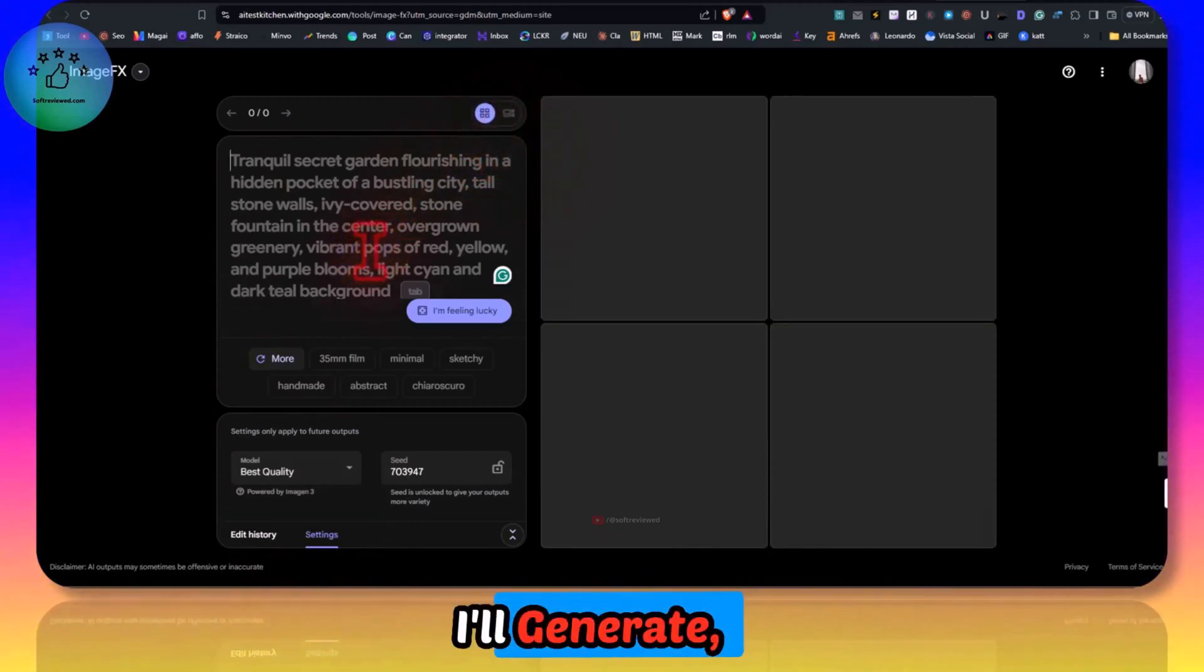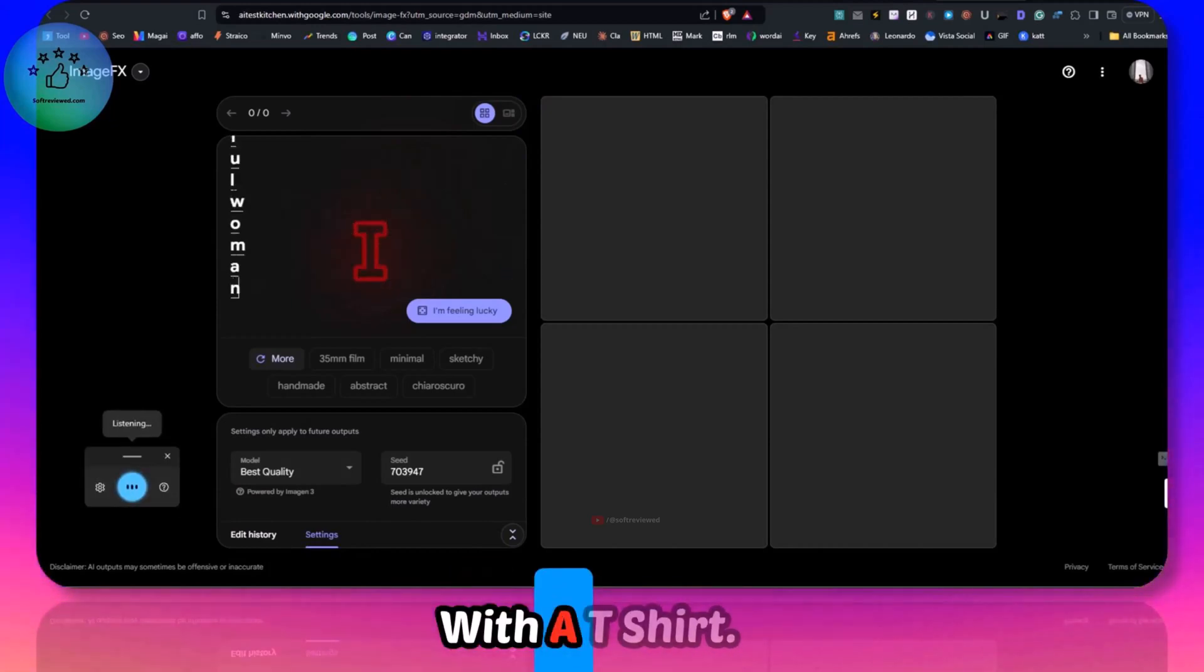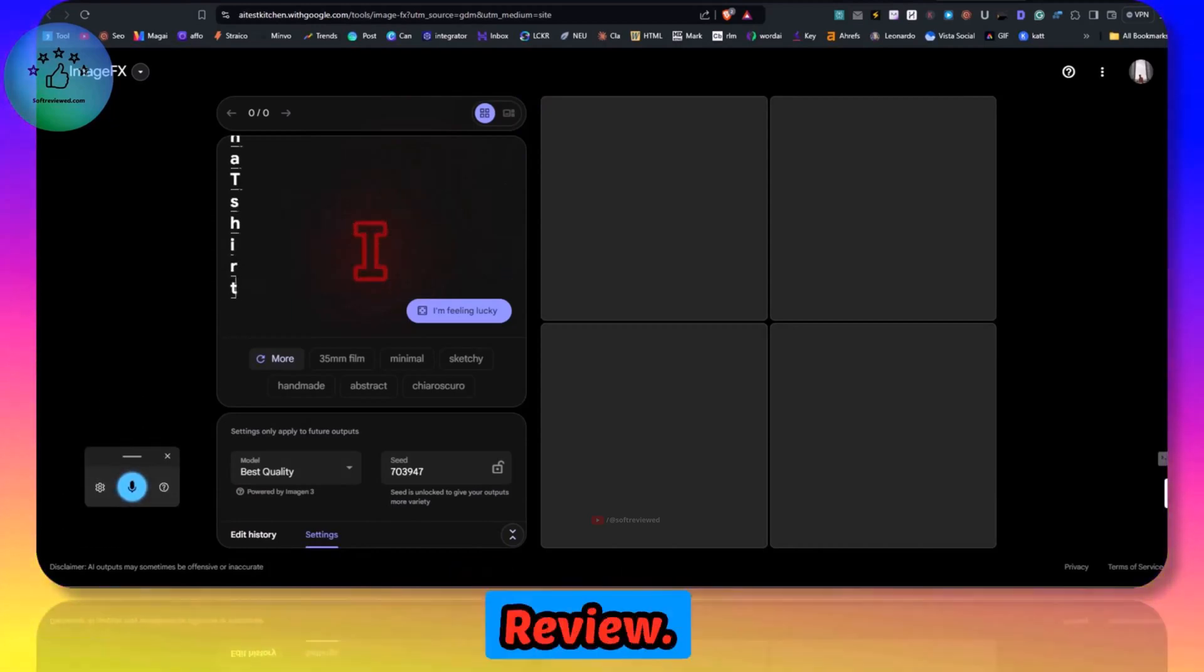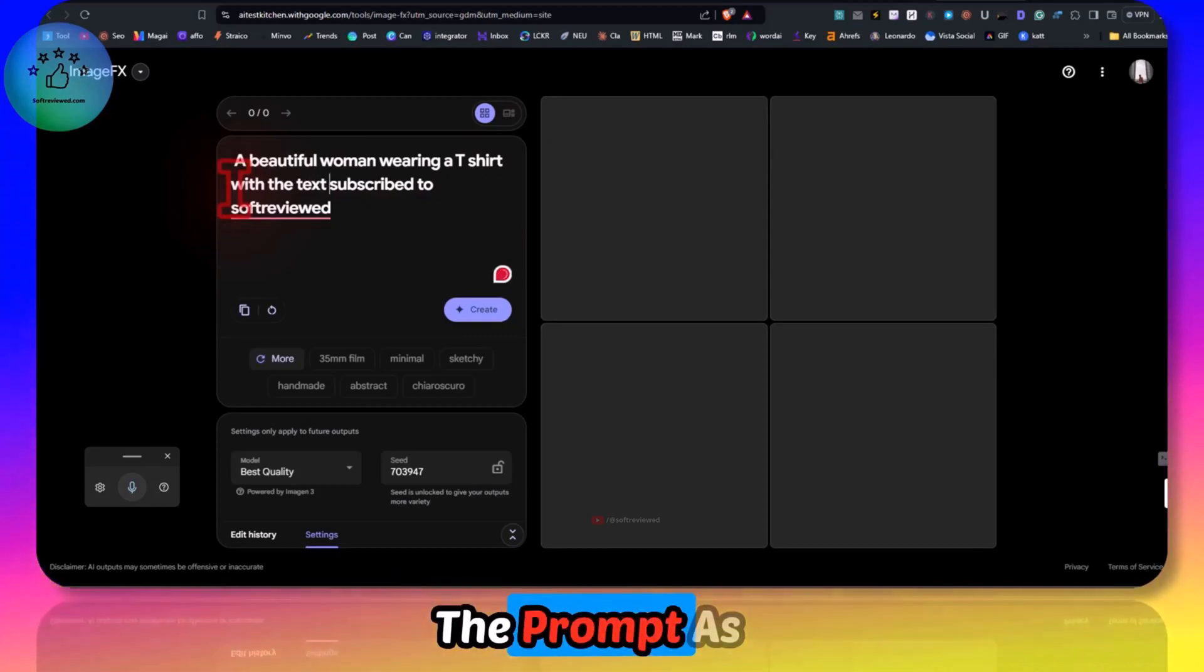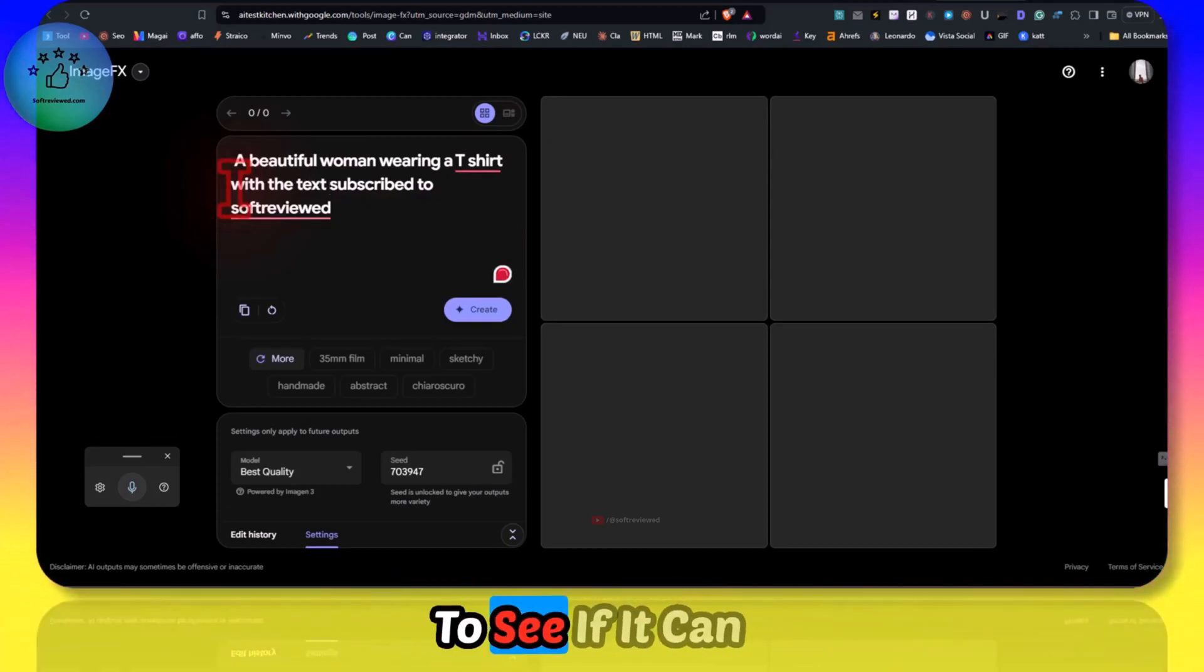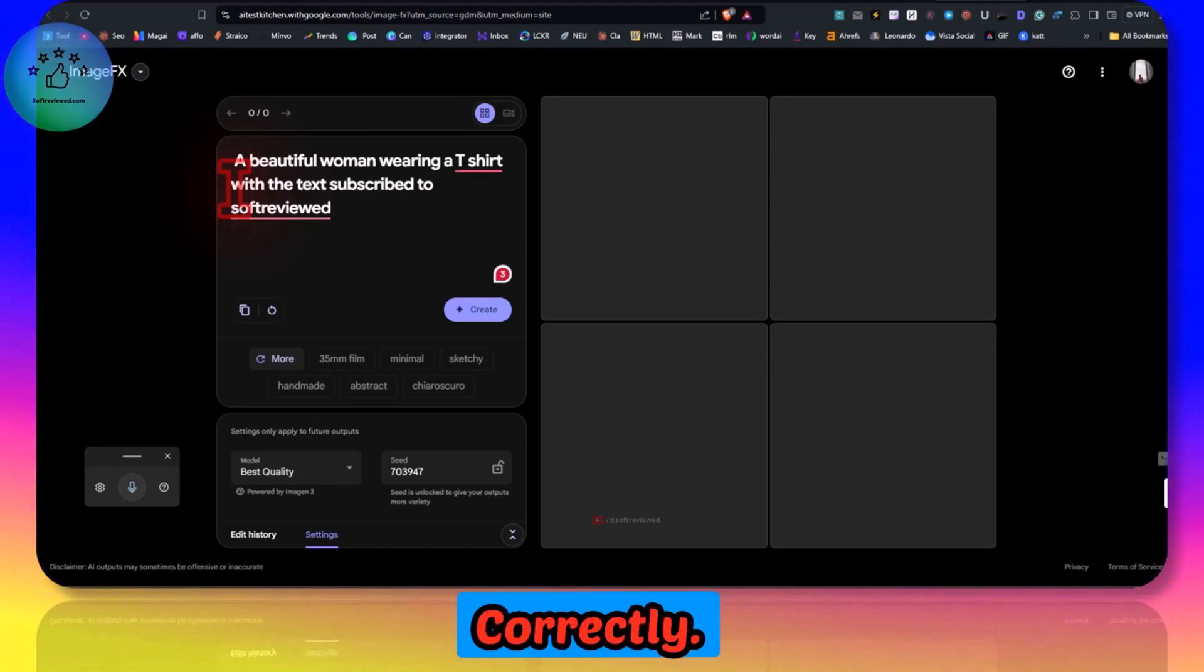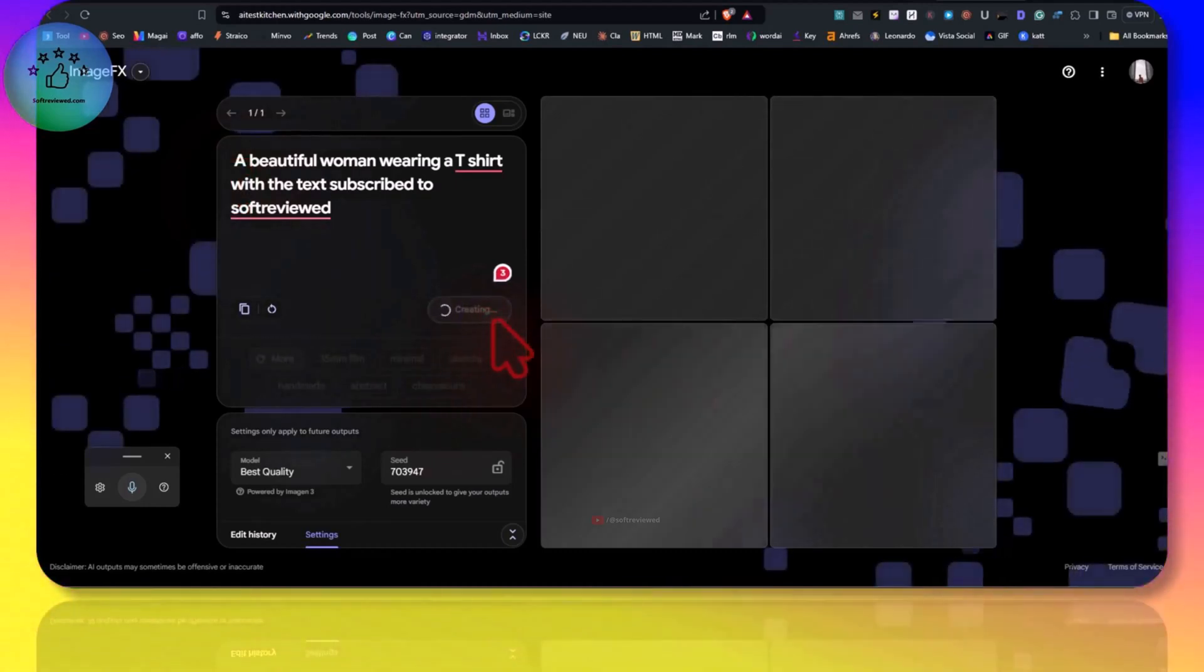I'll enter a beautiful woman with a t-shirt 'subscribe to soft reviewed'. I am keeping the prompt as simple as possible to see if it can understand the requirement correctly. Let's click on create.